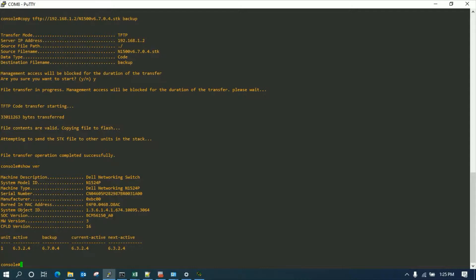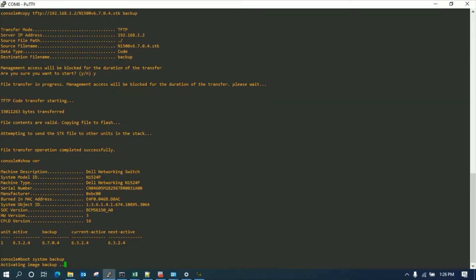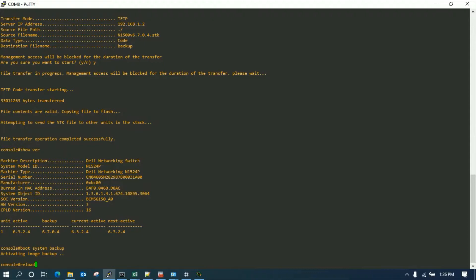We're going to activate the backup partition so that once the reload is done, it takes over with the new firmware. So we're going to type 'boot system backup backup.' Okay, it's done and we are good for a reload. We're going to go for a reload and it will take some time to come back.